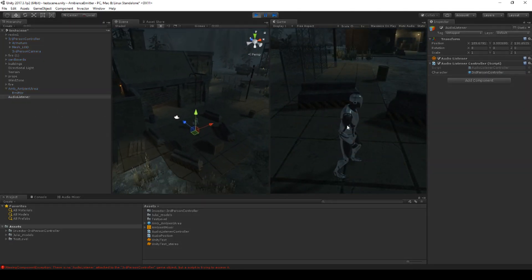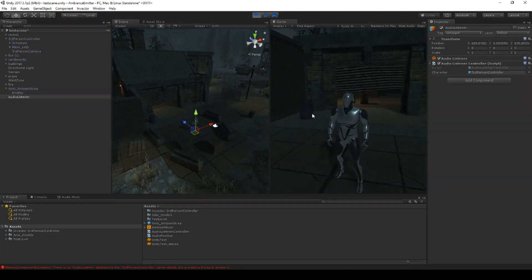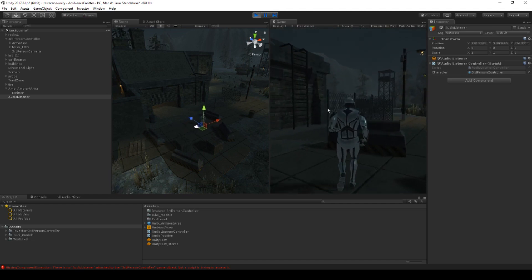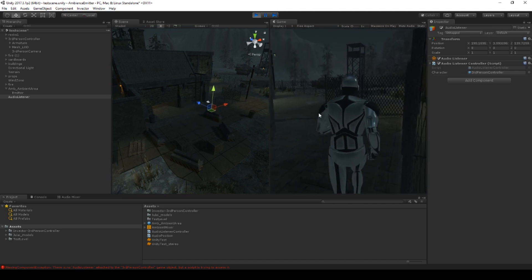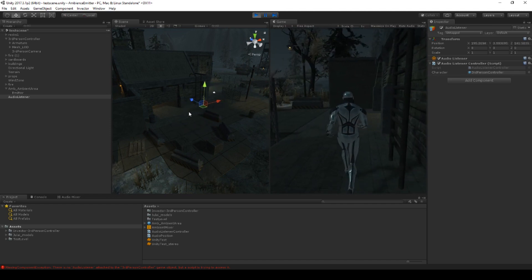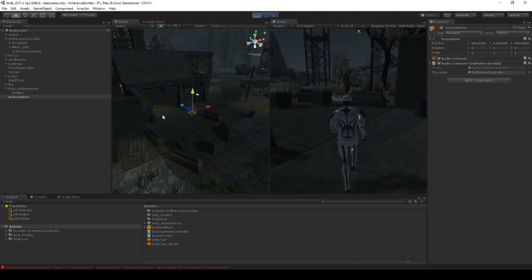If we press play now, you will see that the highlighted audio listener in the scene will move with our character, but not rotate at all.